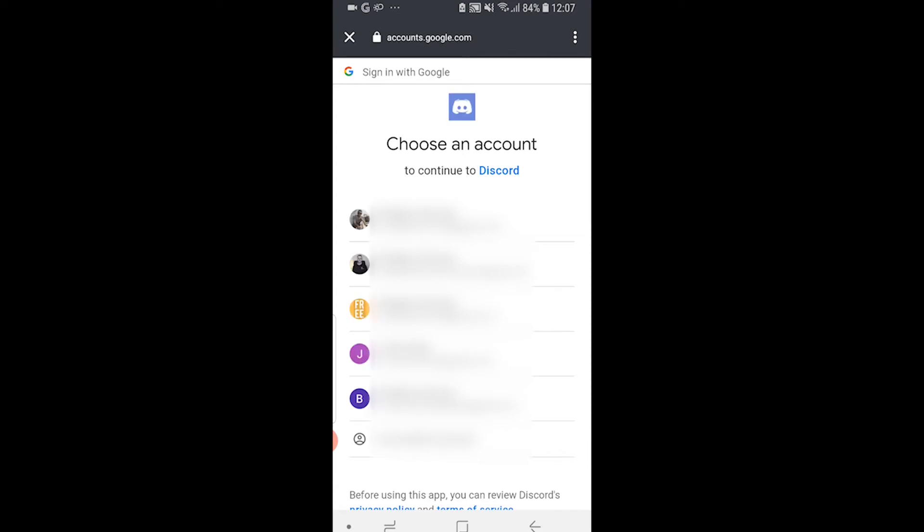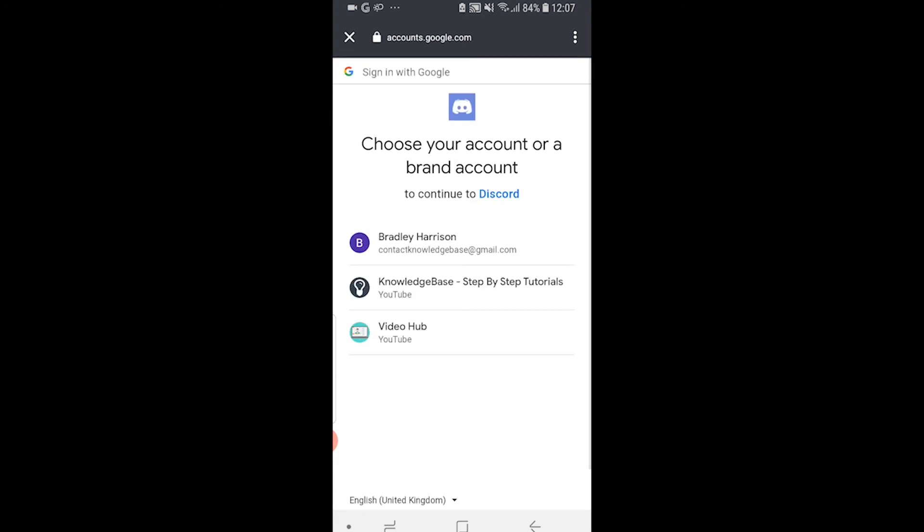Make sure you choose the right email which is connected to your YouTube account and then go ahead and choose your account.